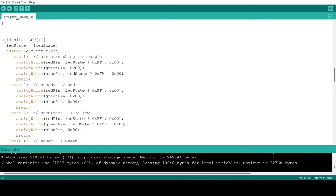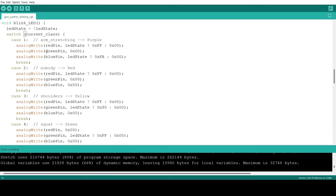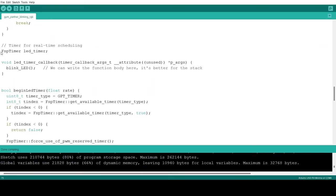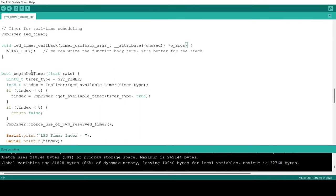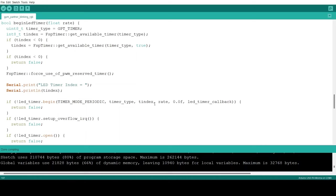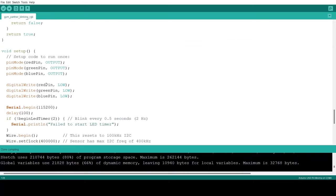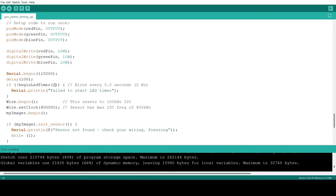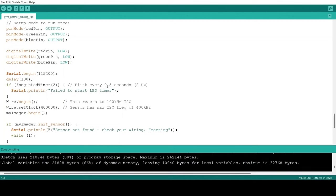This code is for blinking the LED. Each time, it toggles the LED state and sets it to a color based on the current class global variable value. I created an FSP Timer instance named LED Timer. I wrote the callback function body, which is what I want to be executed in parallel with my main code. Here, I want to call the blink LED function. The begin LED Timer function initializes the process calling the callback function at the specified rate. I choose to call the callback function twice a second, so my LED will toggle every 500 milliseconds, giving a blinking interval of one second.